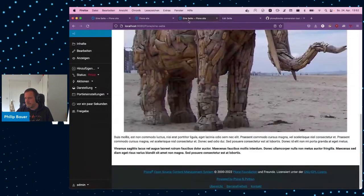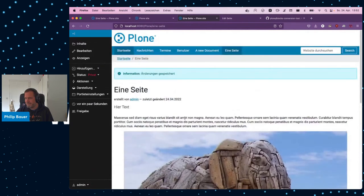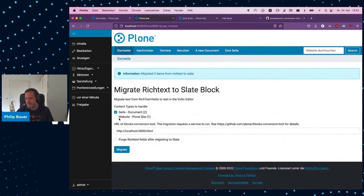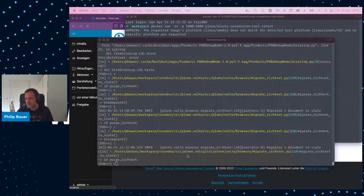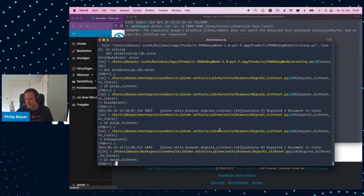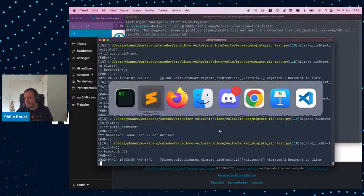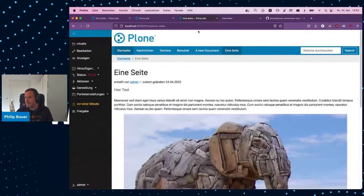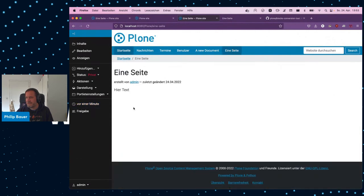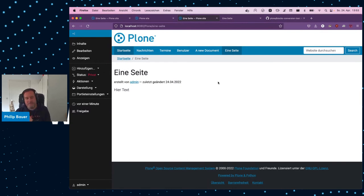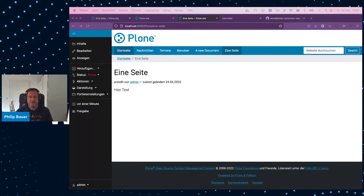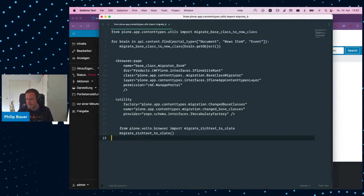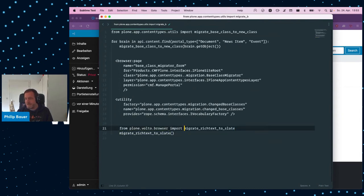And now we have the issue that we have both. We have the old text and the new text. And the form also gives you an option for that. So, once you're happy, you can purge the rich text. And then the old rich text field will be empty. And I can switch off the rich text behavior. And you don't have old data lying around in your site anymore. So, for developers, again, it could be a bit simpler as an upgrade step. I'm going to show you some code in this case. So, this is just it. From PloneVolto browser import migrate_rich_text_to_Slate. And you just call it. And it does it for the whole site.